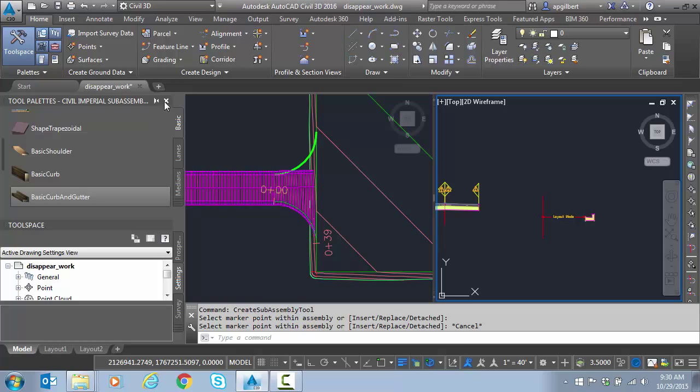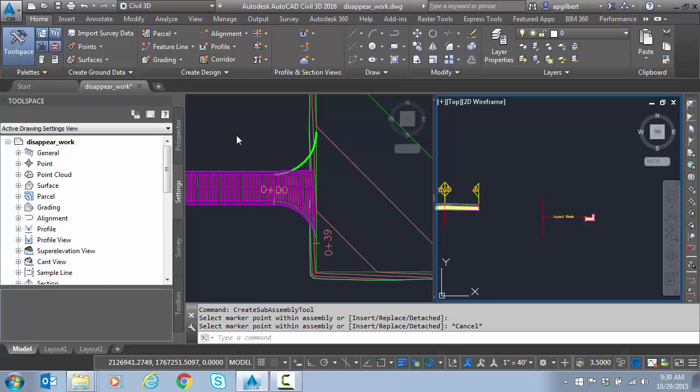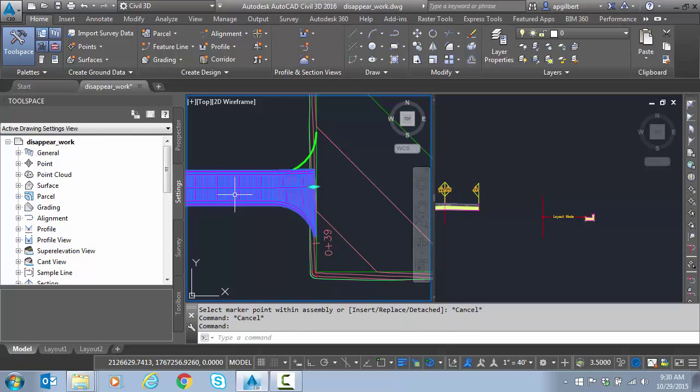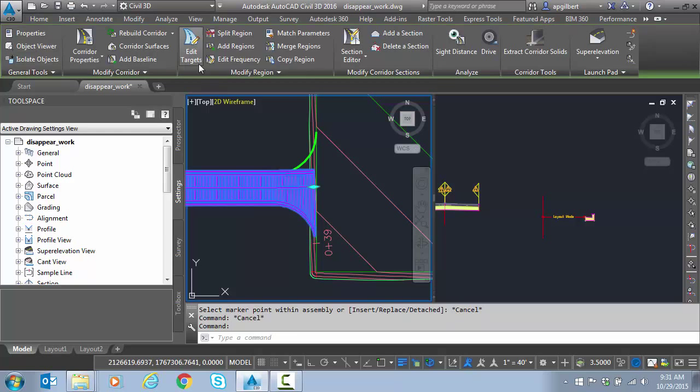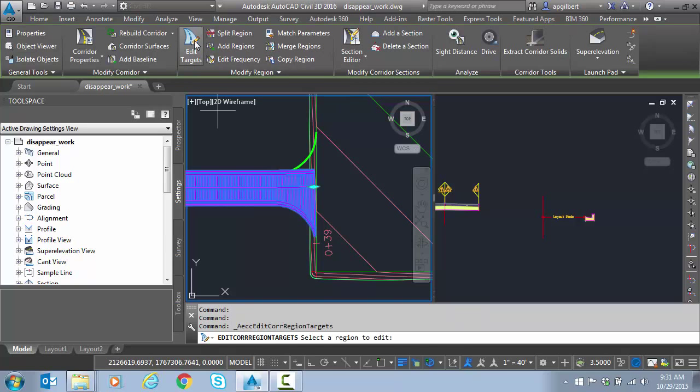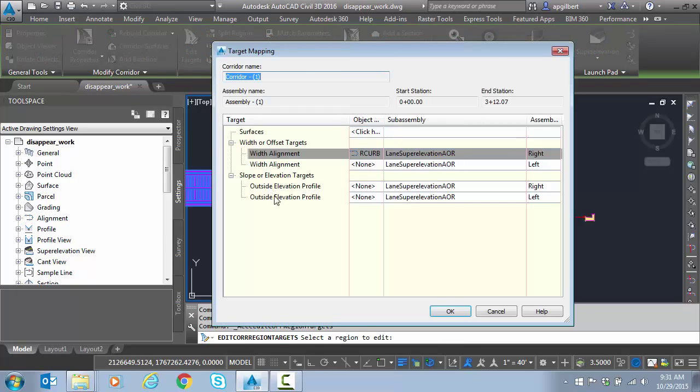Let's see what happens here. We're just going to click on the corridor, go to edit targets. Which region? We only have one.